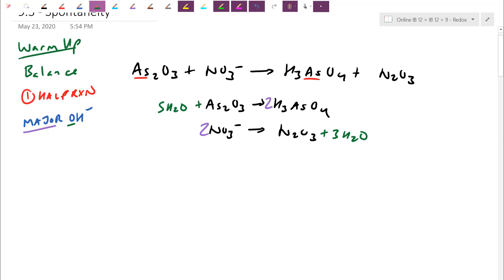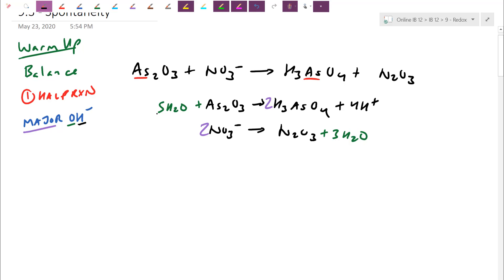Now we add H+ because we're assuming acidic conditions. I care about the total number of H's. I have five times two — ten H's — and I already had six H's, so I'm going to add four H+. On the left side I had no H's; on the right side it's three times two — six. So I'm going to add six H+. We're just balancing in terms of numbers here, and we'll carry through the charges as a very last step.